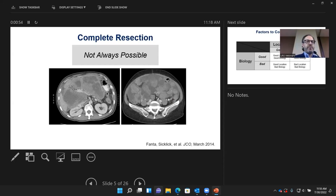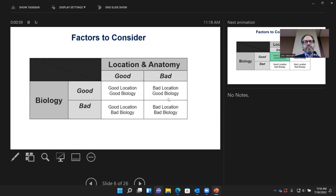These are just two cases of very advanced GIST that we treated. There are really a couple of factors we consider when making treatment decisions about GIST: the biology of the tumors, and the location and anatomy.